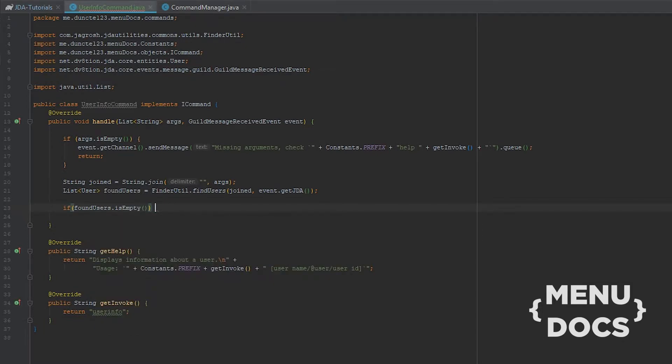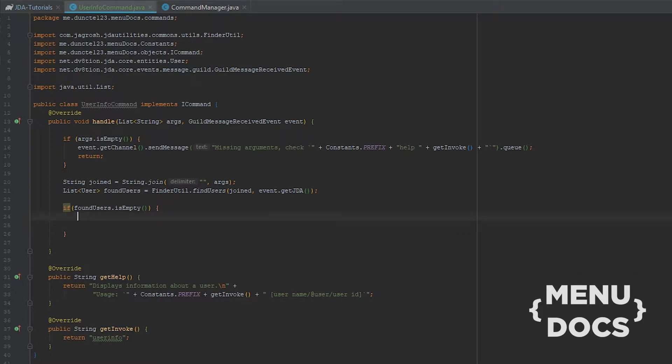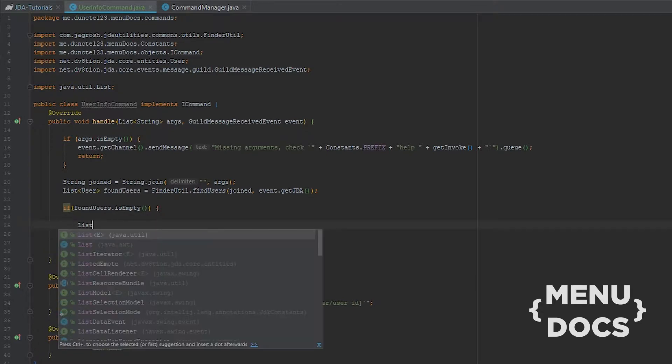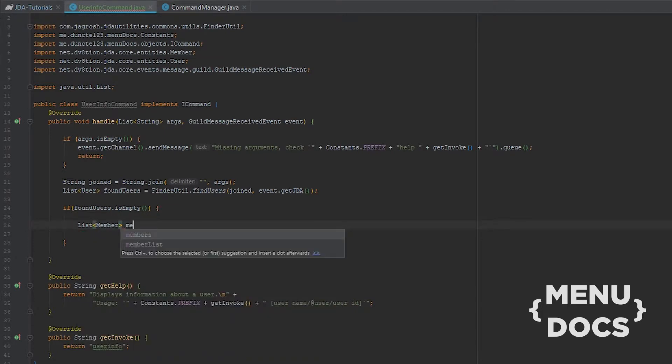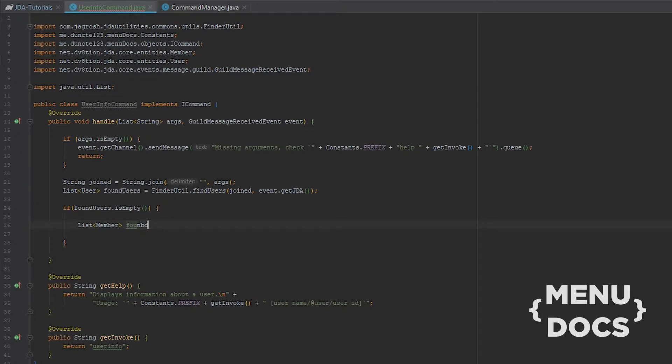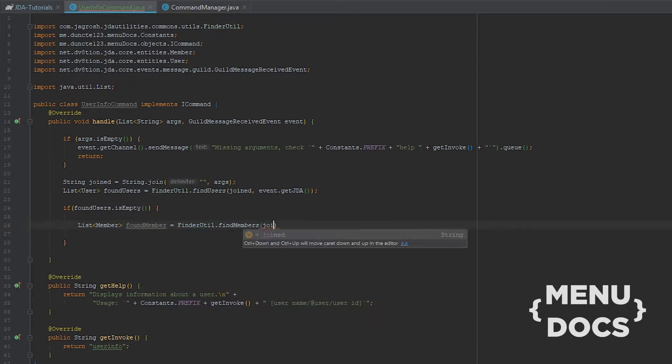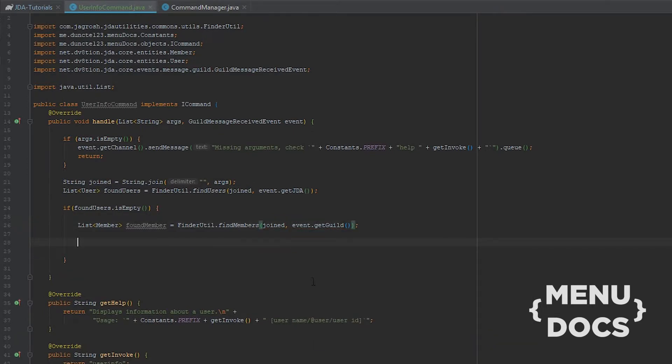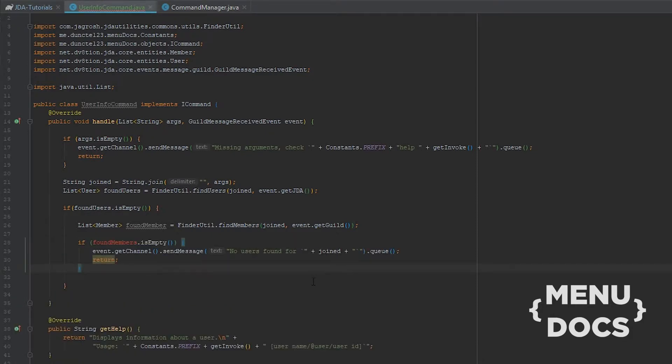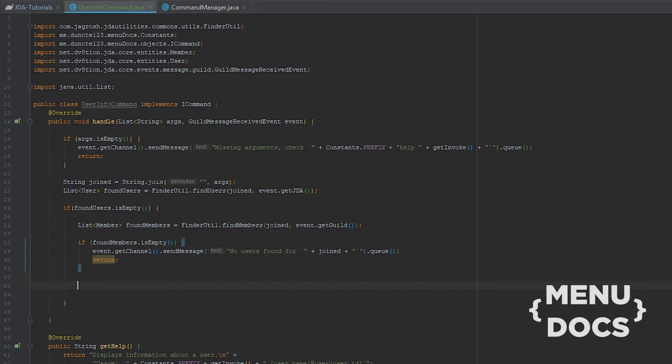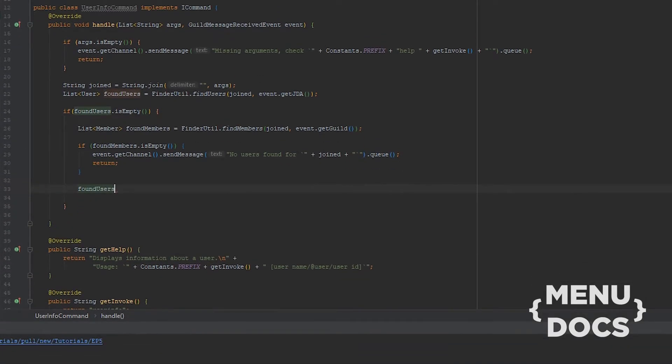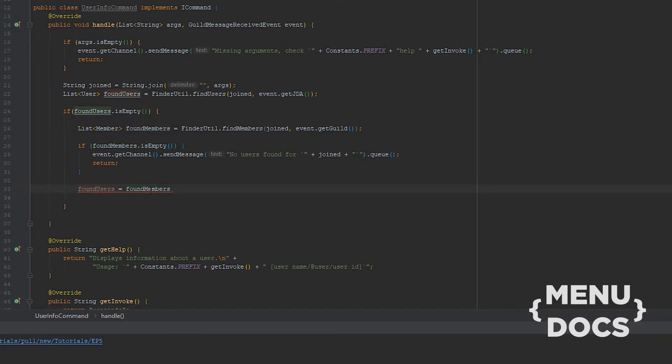Because nicknames are from Guilds and not from JDA. So what we could do then is if FoundUsers.isEmpty, then we're gonna create a list of Member which is our Member Found Members, equal to FinderUtil dot Find Members. We're gonna get our joined query and we do Event dot GetGuild. Next up if our found members are also empty, we're just gonna say no users found for joint and we're gonna return. But if we found some members we say Found users is equal to Found members.